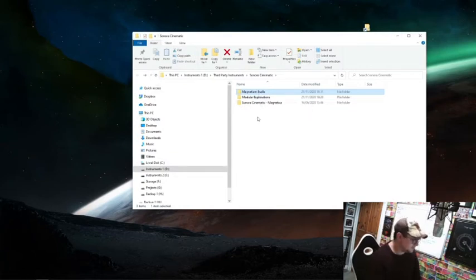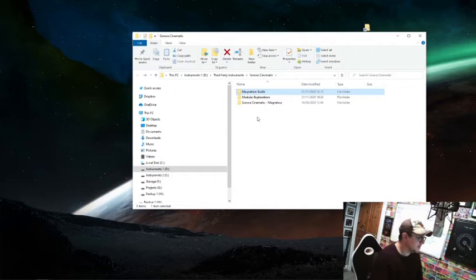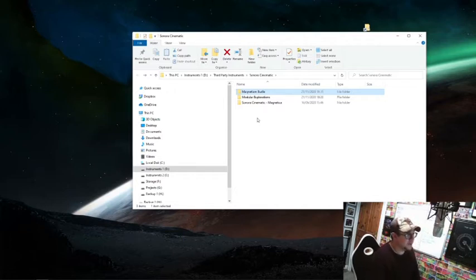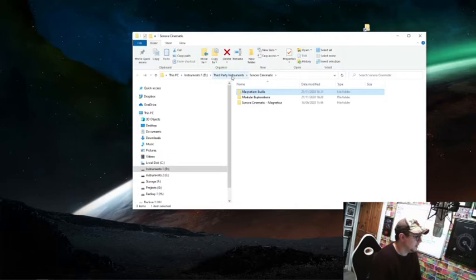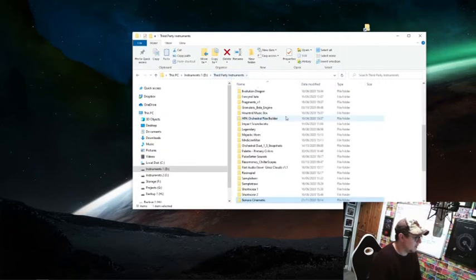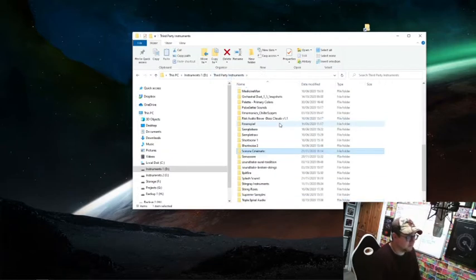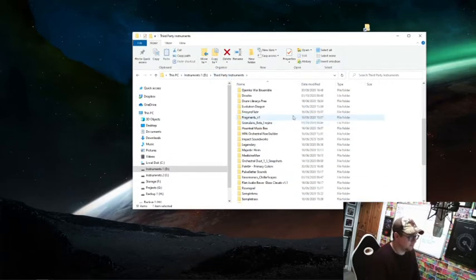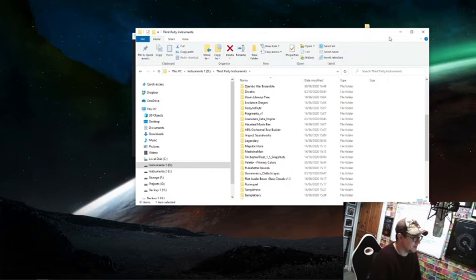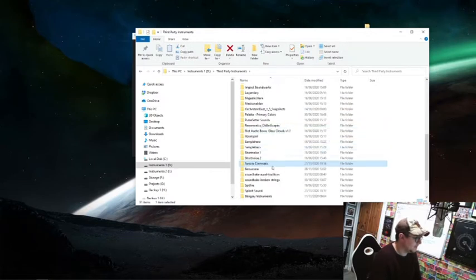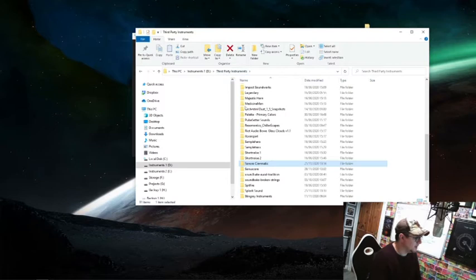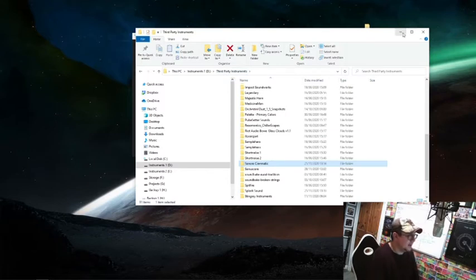I'm going to add these into Contact today. The first thing you need to do is put all the libraries that you want underneath that one tab into a single folder wherever they are on your computer. I tend to keep everything in the same place, so there they are, Sonora Cinematic in my third party instruments folder.